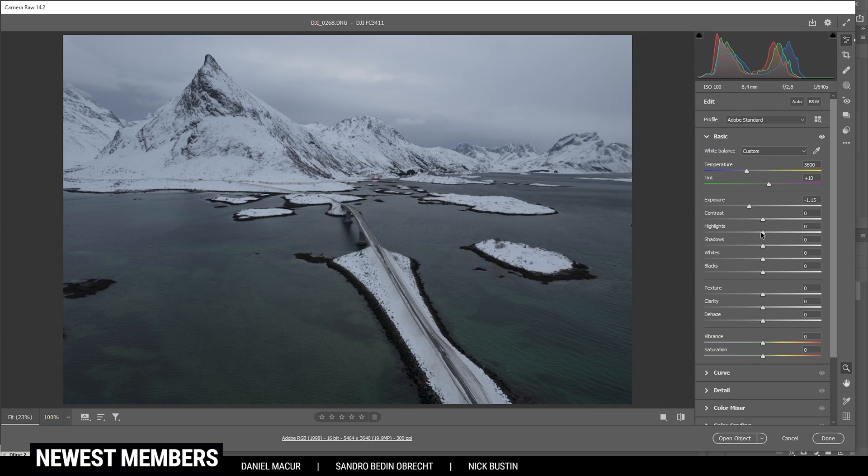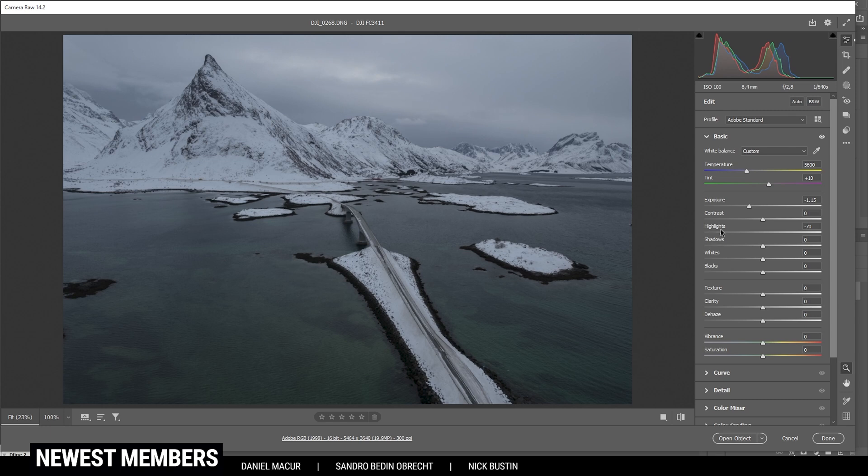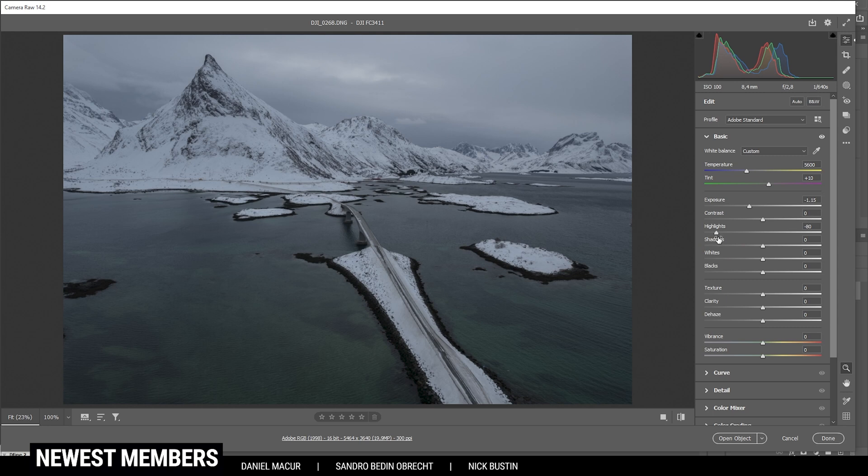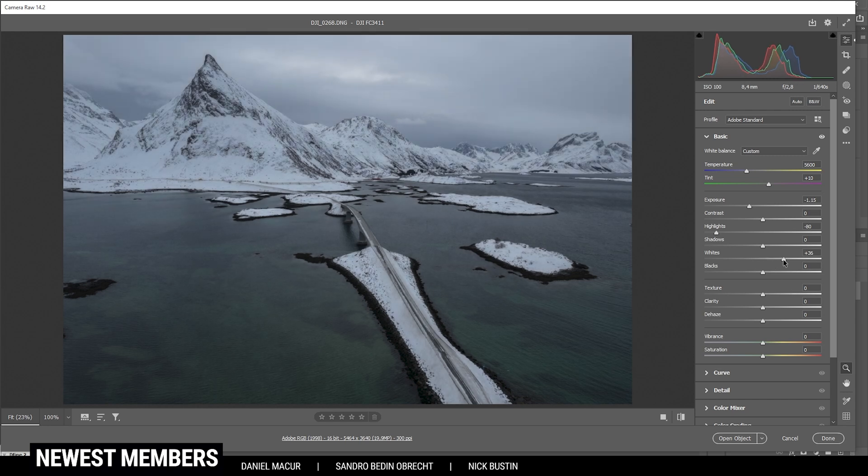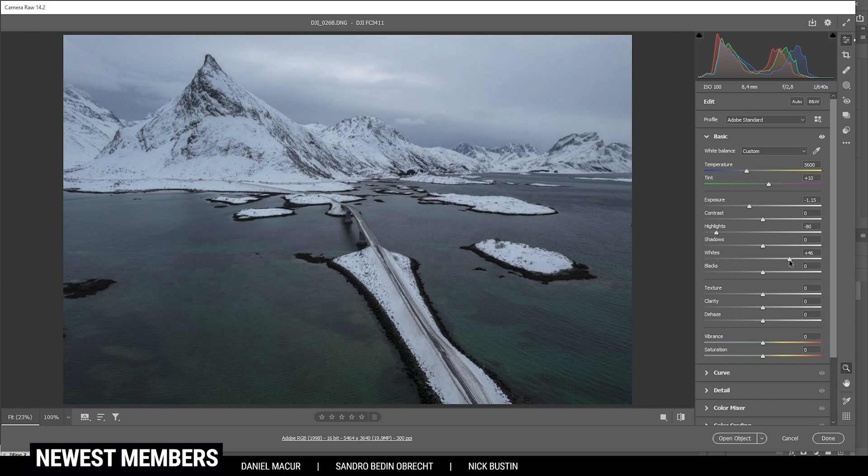Then next up, I do want to drop the highlights as well. This helps making the shot even darker and also it will help to preserve details in the sky. Then I do want to increase the whites just for some contrast. Maybe like this.